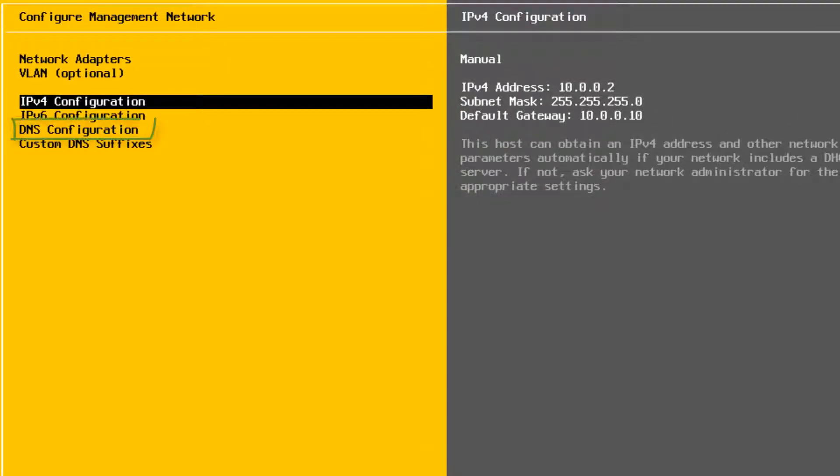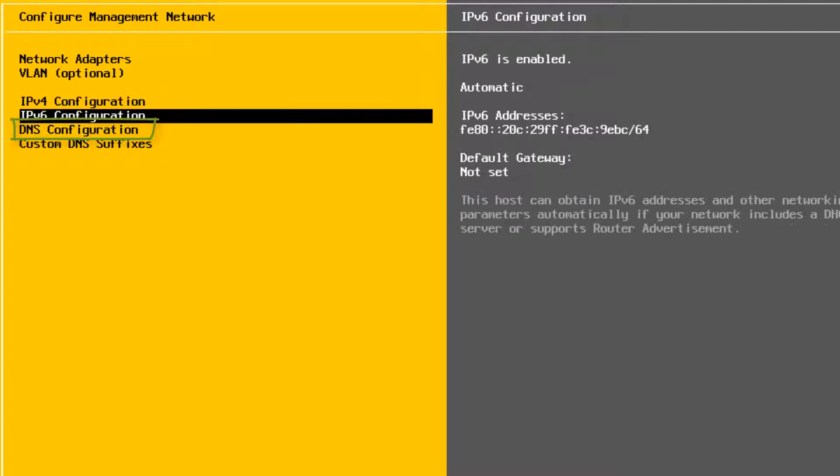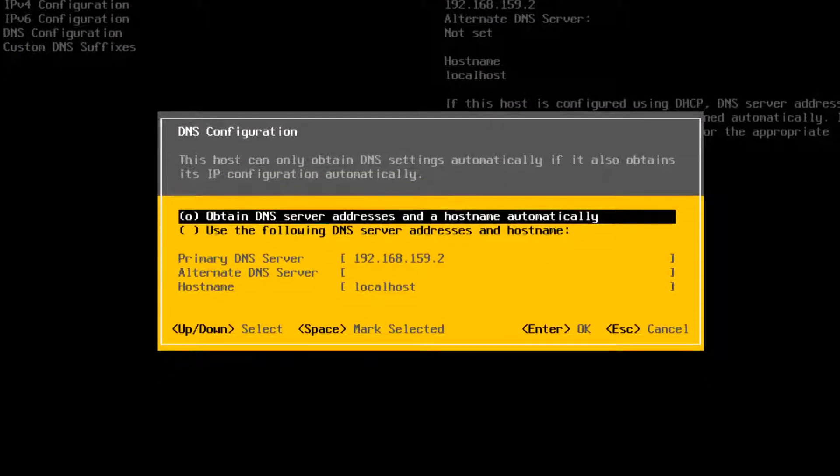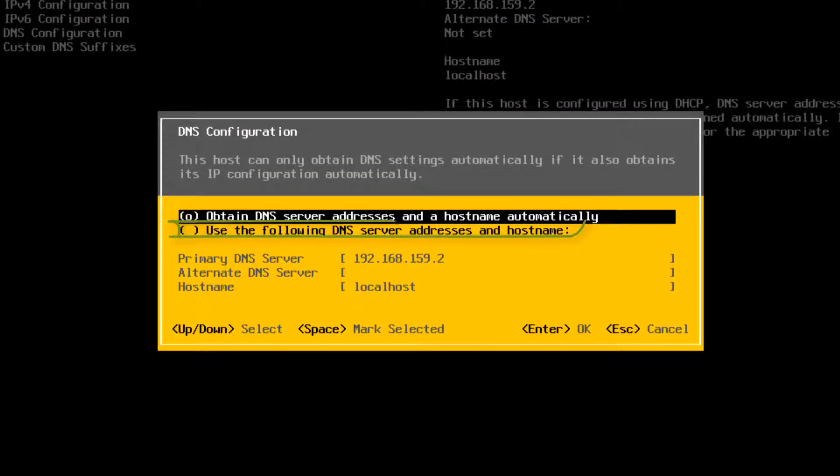Select DNS Configuration and press Enter. Select Use the following DNS server addresses and host name.